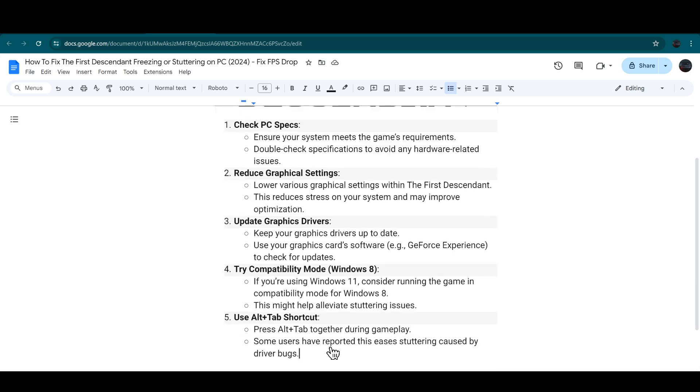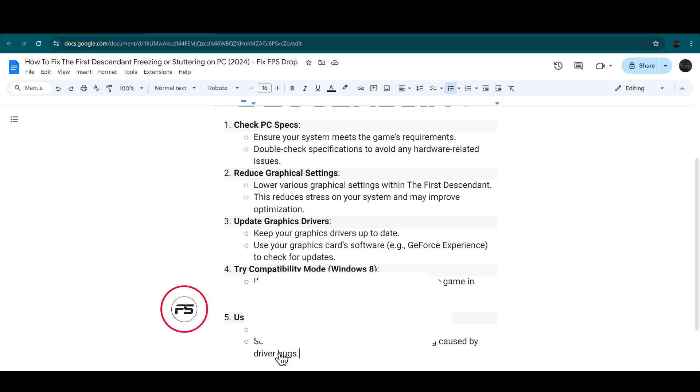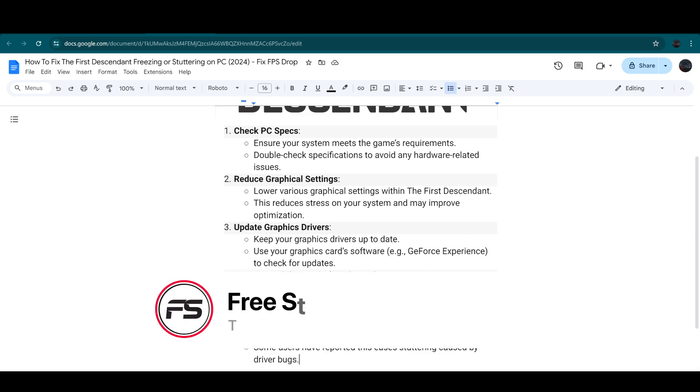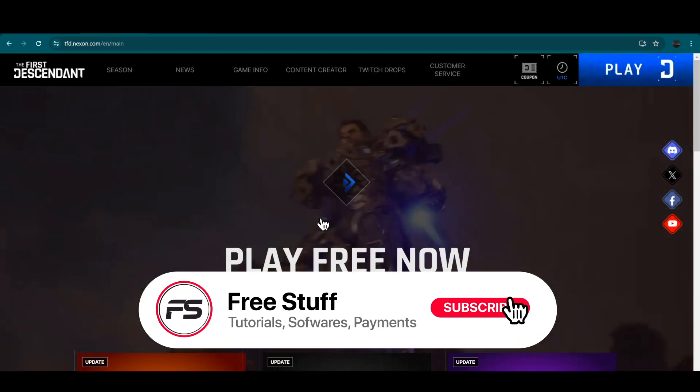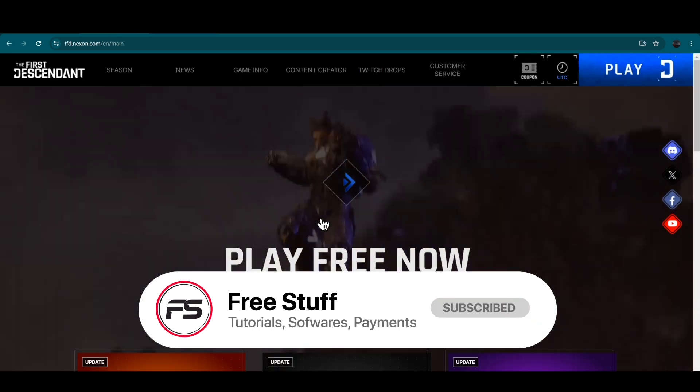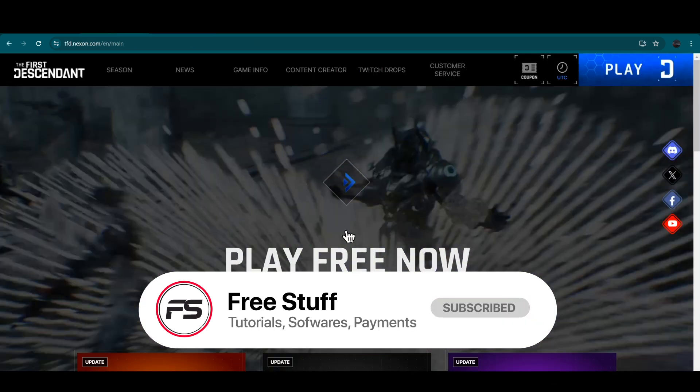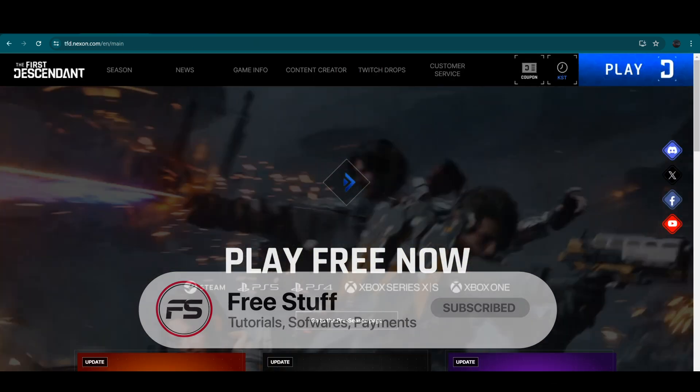So that's the way of how you can fix The First Descendant stuttering or lagging on PC.